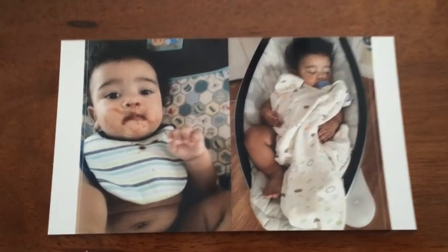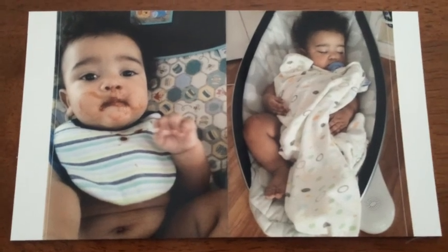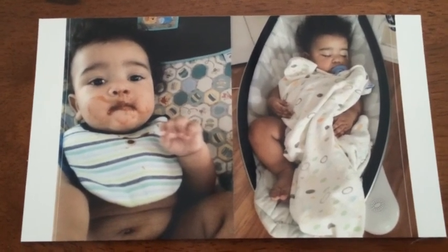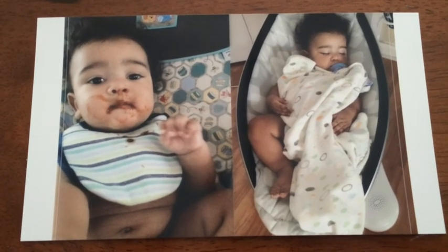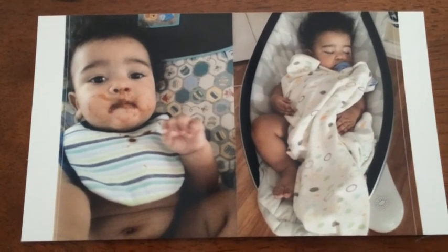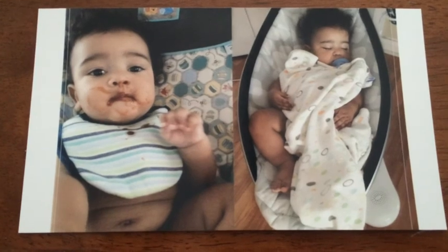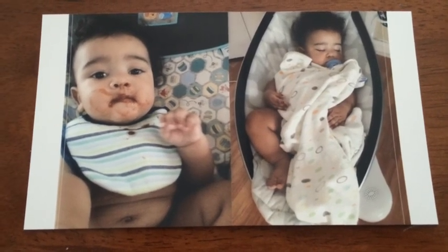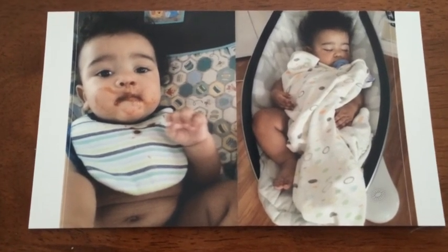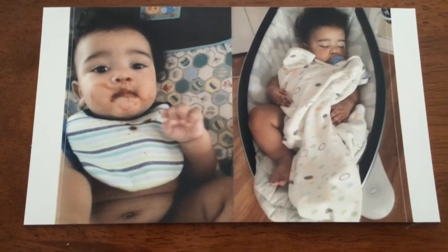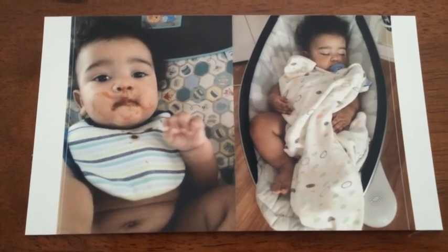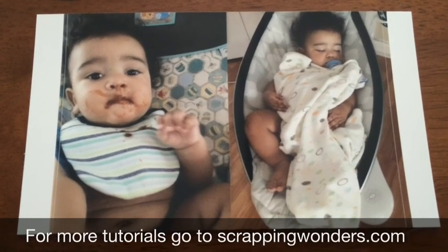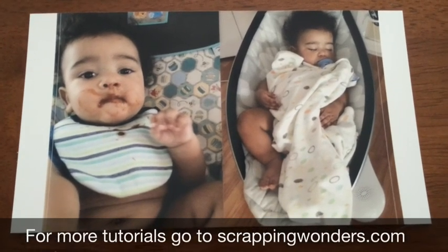The photos are not exact 3x4s because the Canon Selphy prints just a smidge smaller than a true 4x6, but when you use them in Project Life albums or on a regular scrapbook page, the difference doesn't really show much — it works just fine. Thanks for watching this quick tutorial from ScrappingWonders.com, and I hope it answered all your questions.